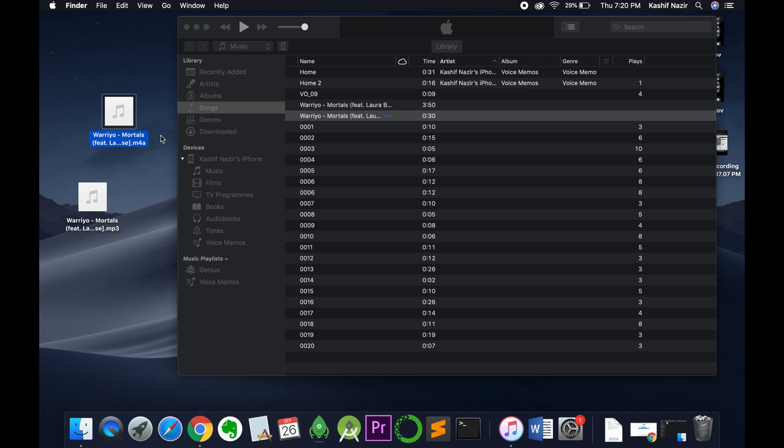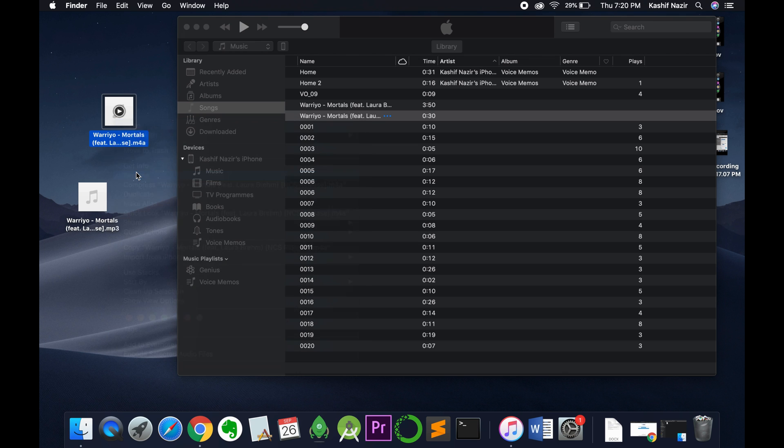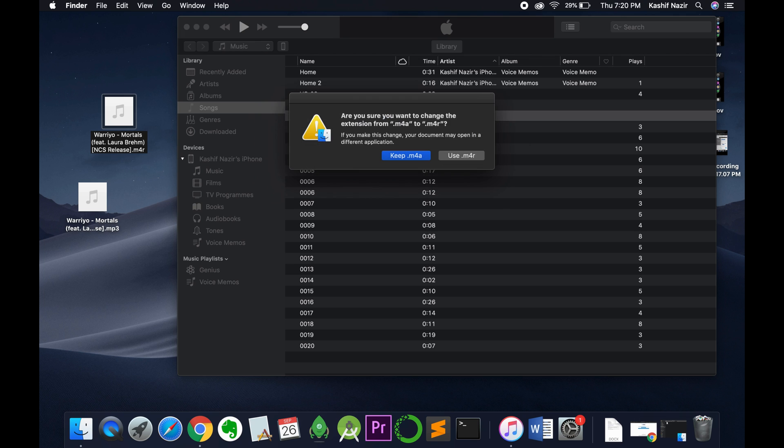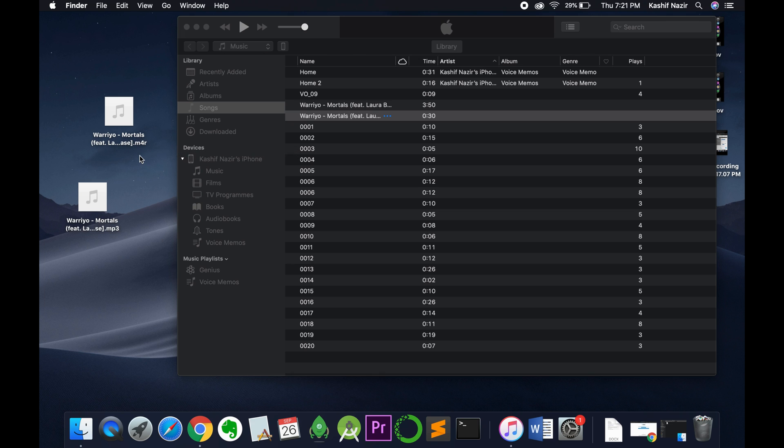Now we need to change the format. You can see the format is M4A. Right-click it, click on rename, and here change the format to M4R and use it. In case of Windows, if you're having trouble showing or changing the format of the file, you can easily search on internet how to show and change the format of a file.